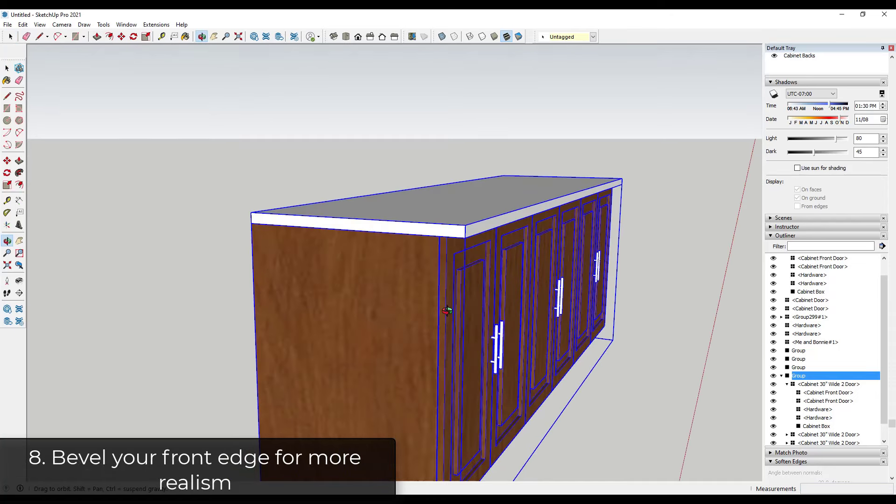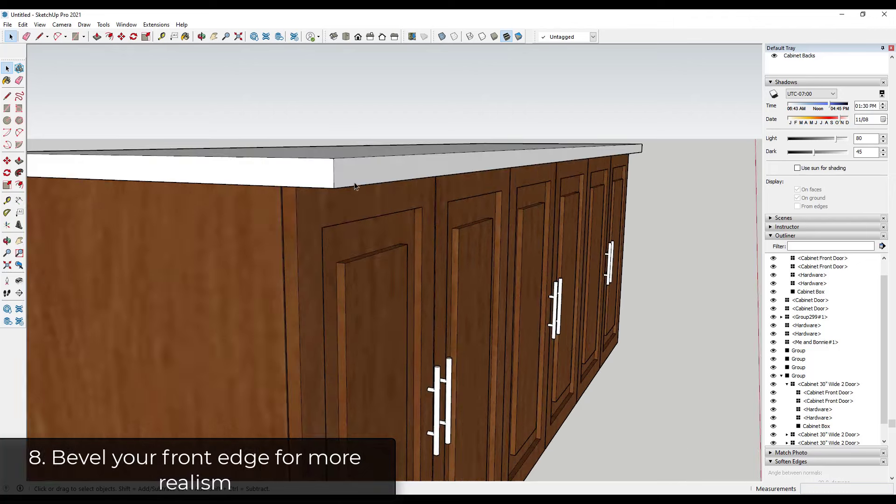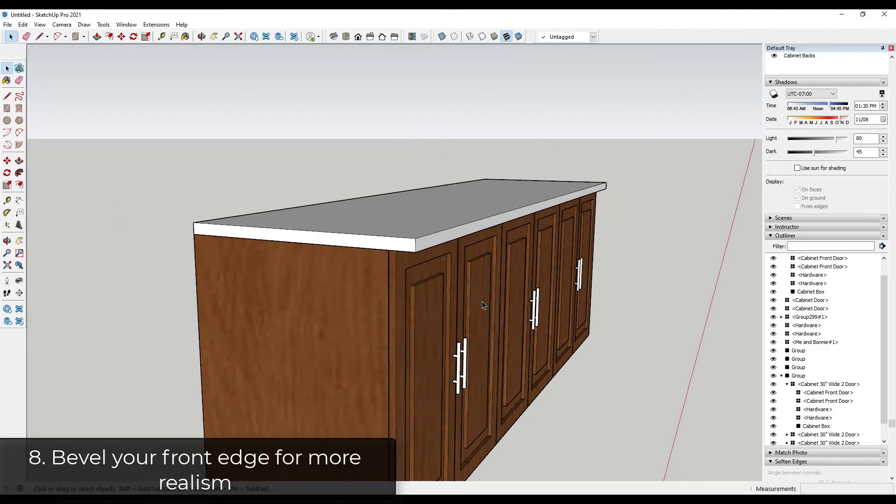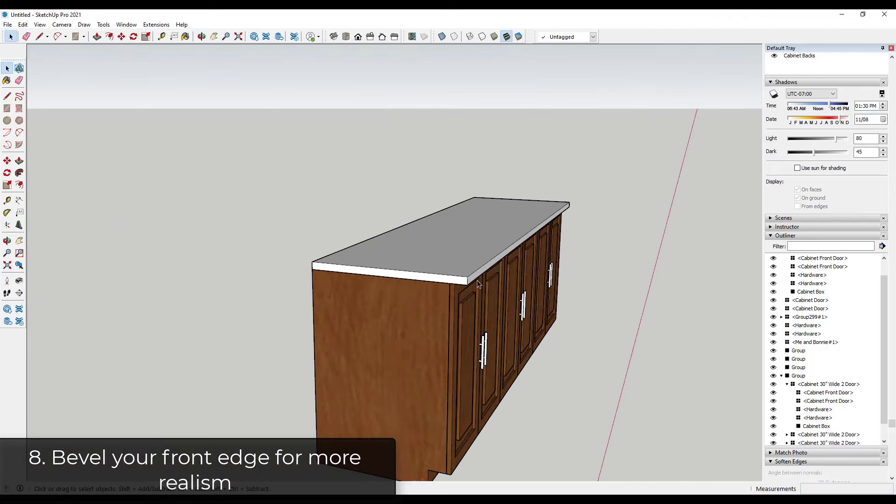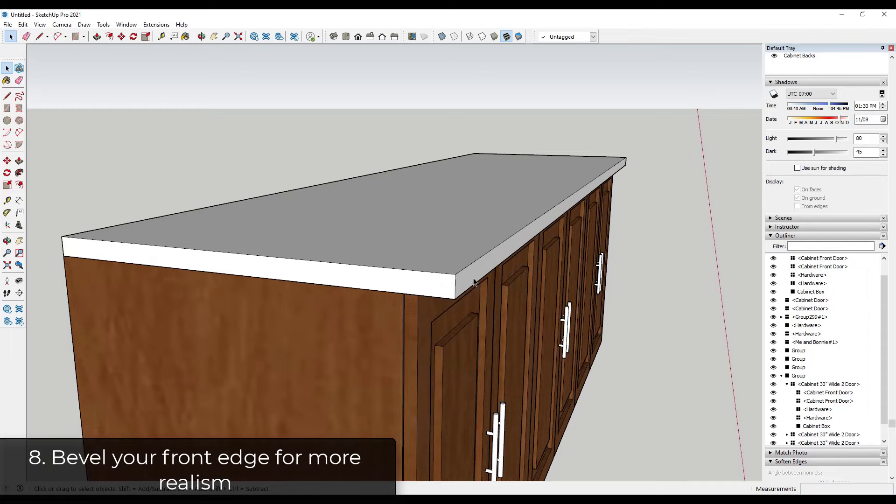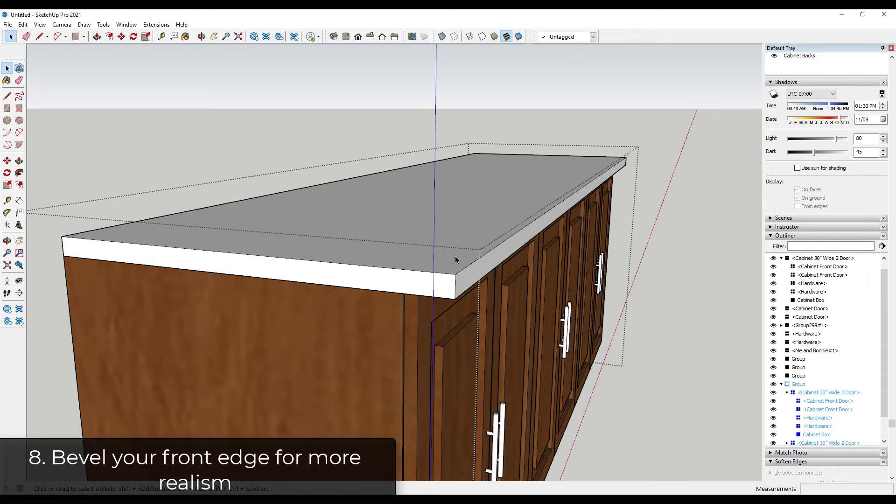So another tip for your countertops is come in here and add a little bit of a bevel to the front side. So this is very square. And so when it's square, you just lose a little bit of realism in here.